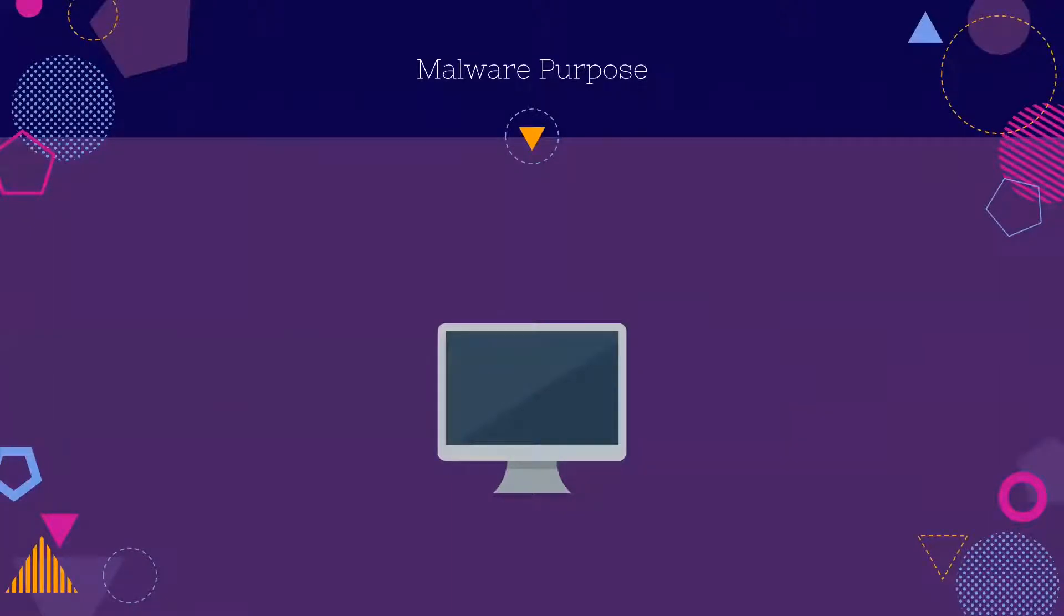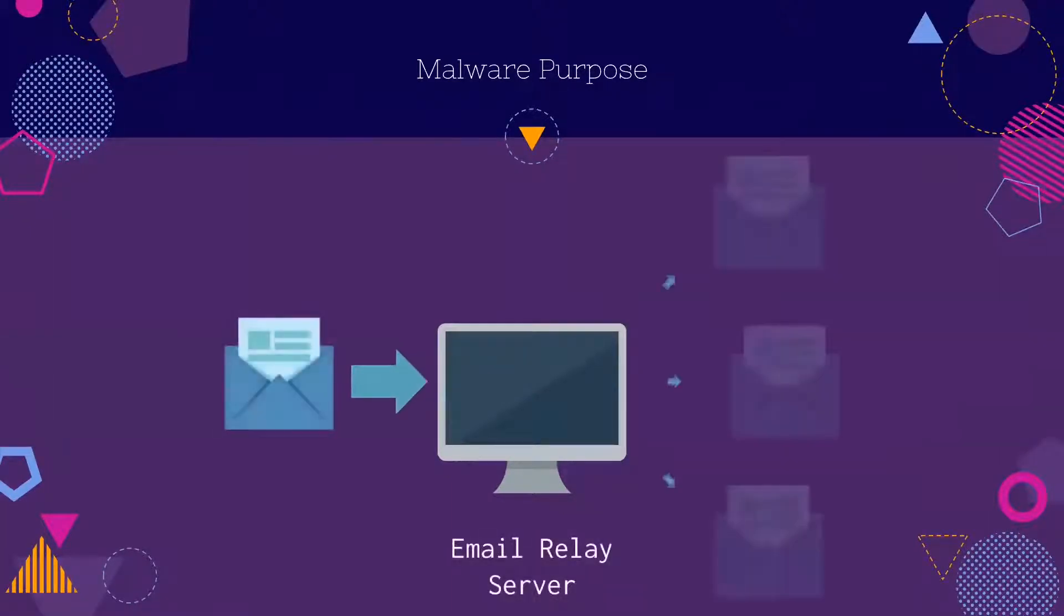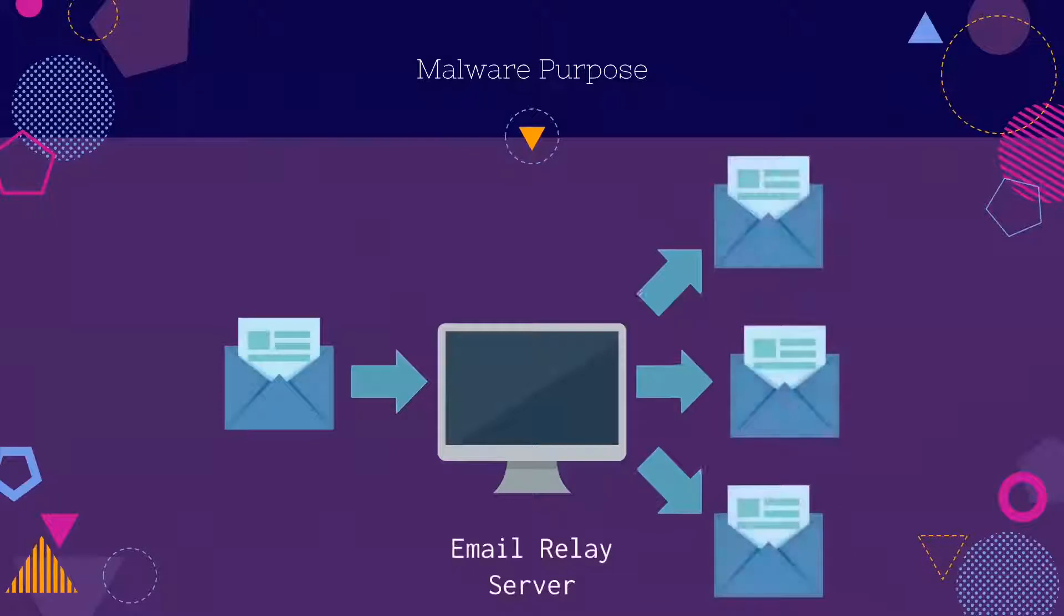What is the purpose of the malware? The malware would create an email relay server on a user's computer. This was used to send spam to different users.